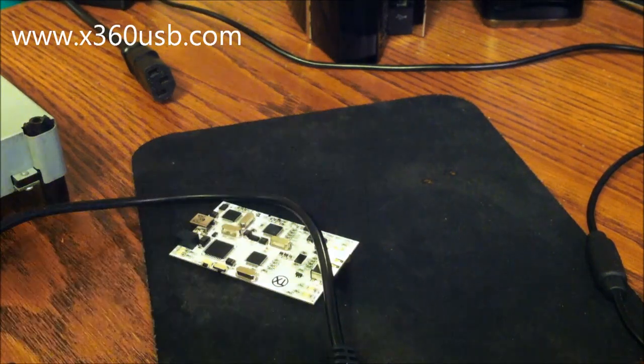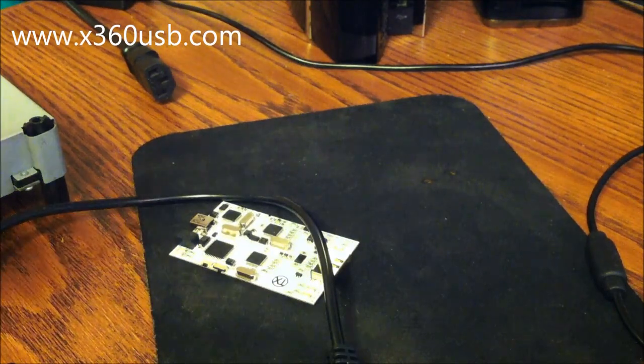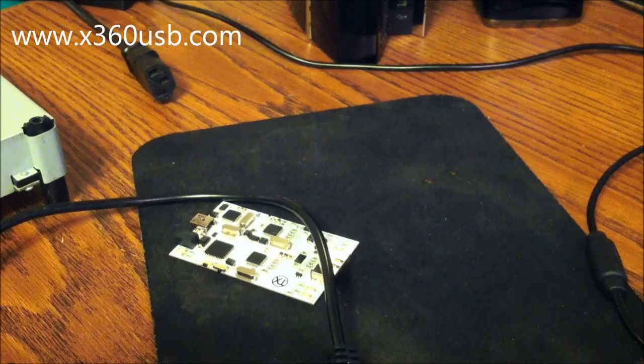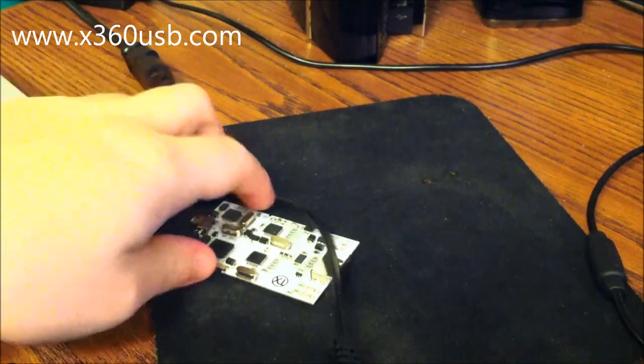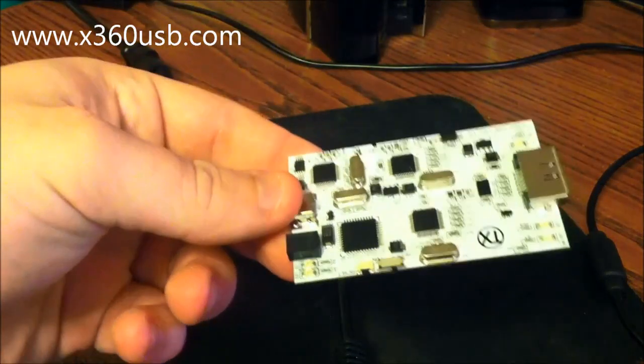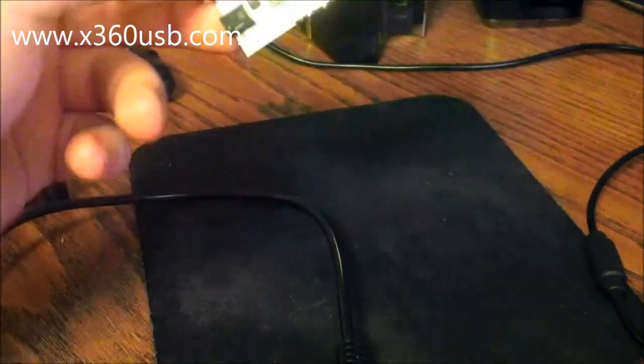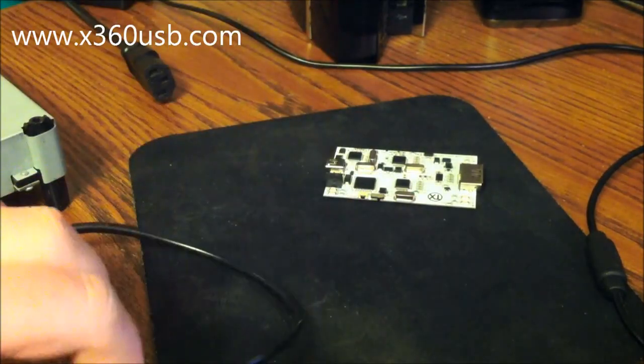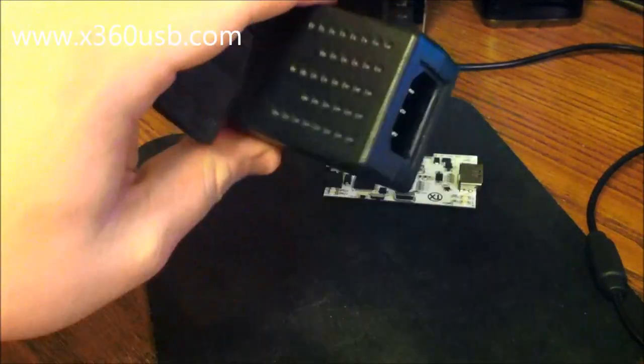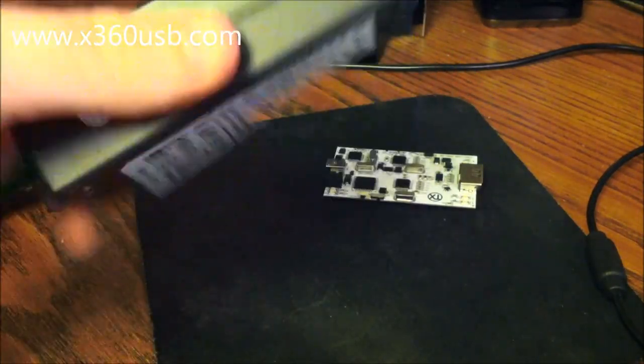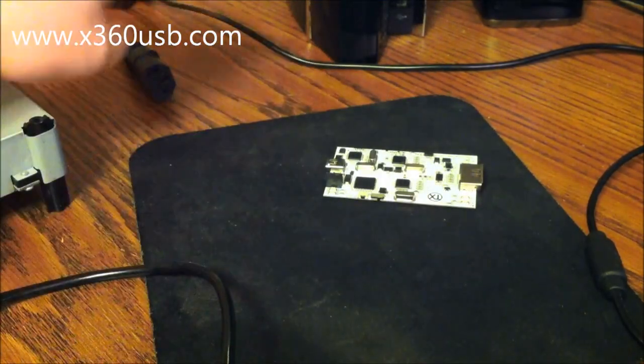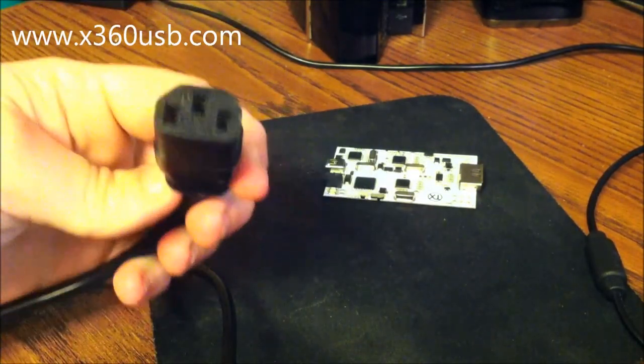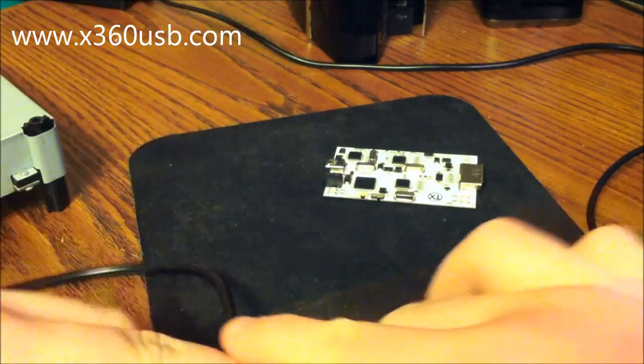Okay guys, I'm going to show you how to flash a 360 drive using the x360 USB Pro and a molex power adapter that plugs into a standard PC cable. So what we're going to do...